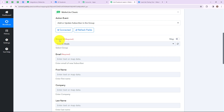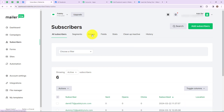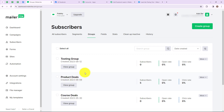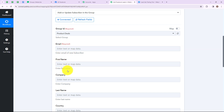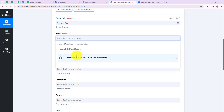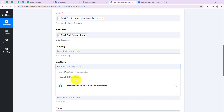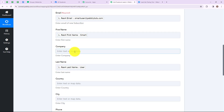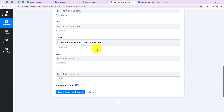Moving ahead, we have to select the group ID. In subscribers, there are groups I have created. I want to add a subscriber in my Product Deals group, so I am going to select Product Deals. After that, we need to enter all the details: email, first name, last name, phone number, city, and country. I am going to use mapping to insert data from the previous steps. The email address is smartuser@pabblytudes.com, the first name is Smart, the last name is User, and the phone number is mapped as well. Company, country, city, state, and zip are not required, so I am leaving them empty. After that, click on save and send test request.